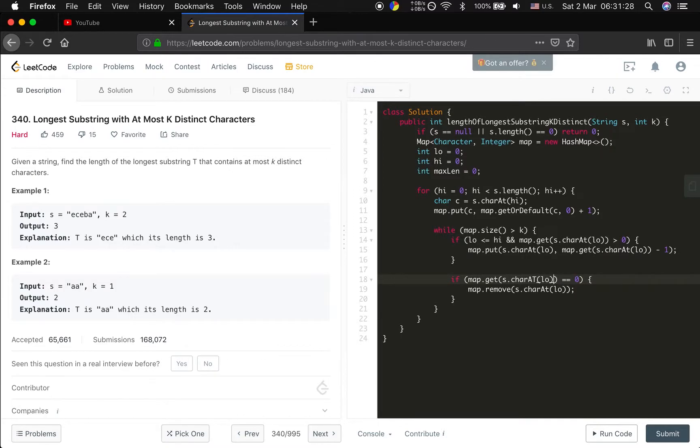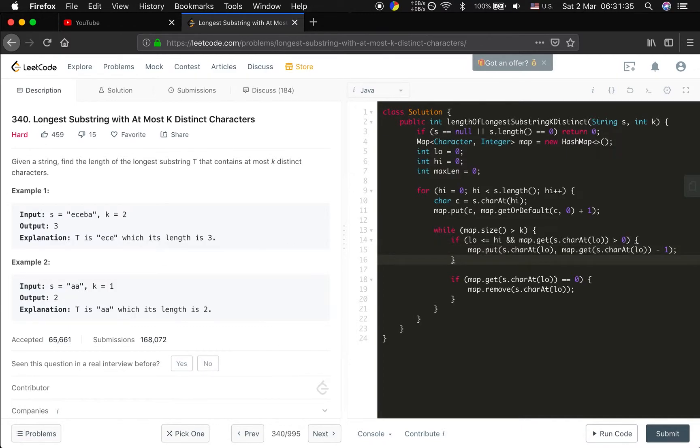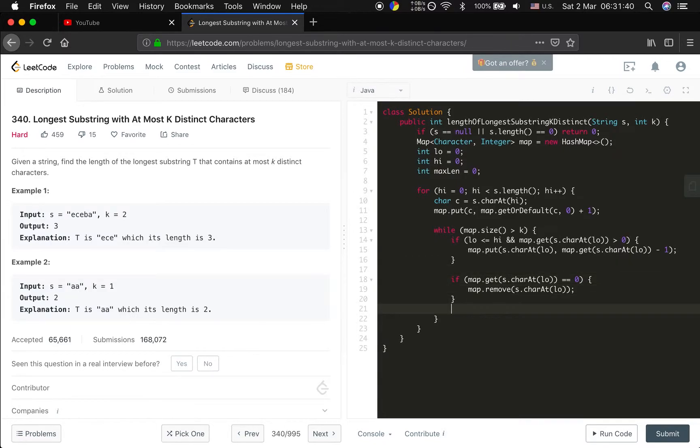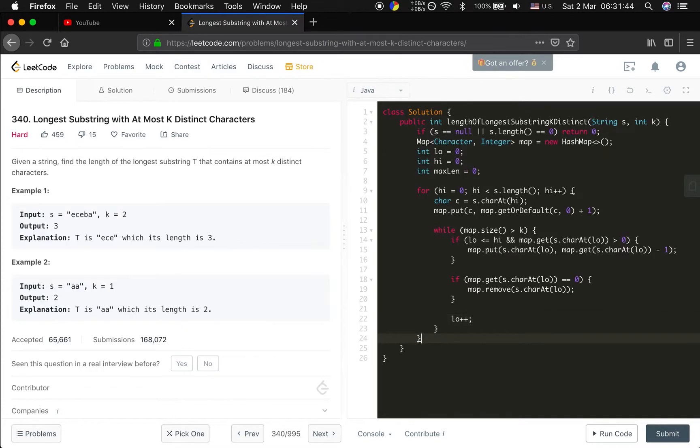And do not forget to move low forward. Because we put that minus one, we do not forget to move low forward. In this case we make sure this is a valid window.